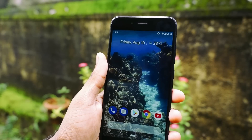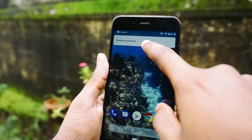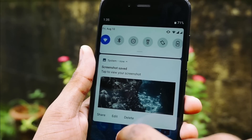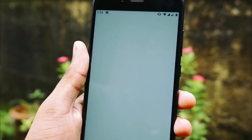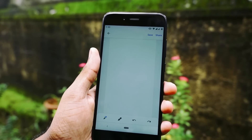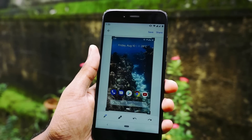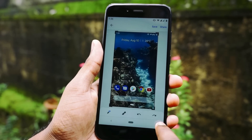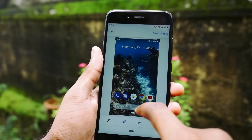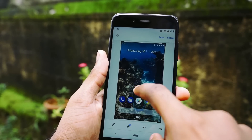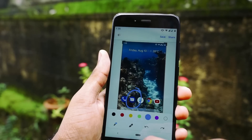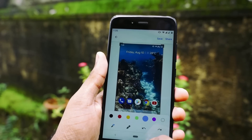Another cool feature is the screenshot shortcut. You just need to press and hold the power button and you will get an option to take a screenshot. Once you take the screenshot, you will also get an option to edit it — you get a pen and a few more options where you can crop, mark, or edit the screenshot and then share it anywhere.